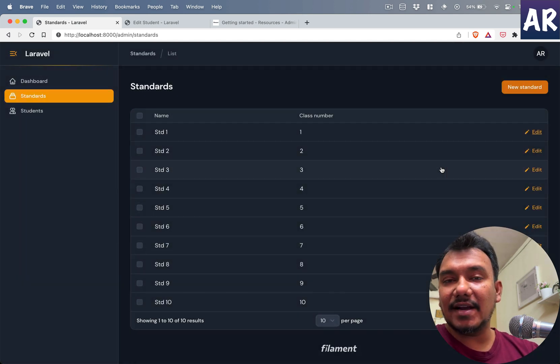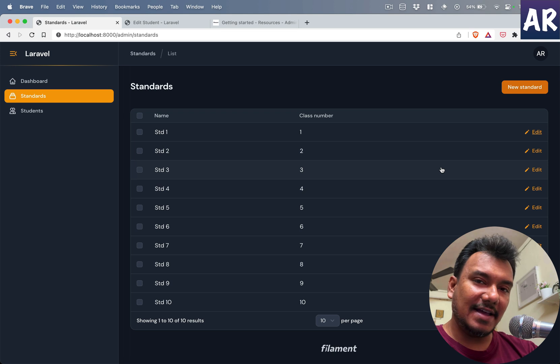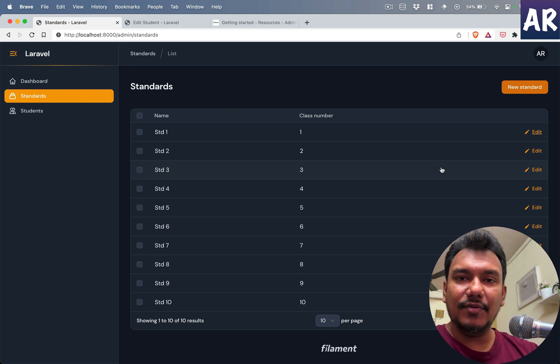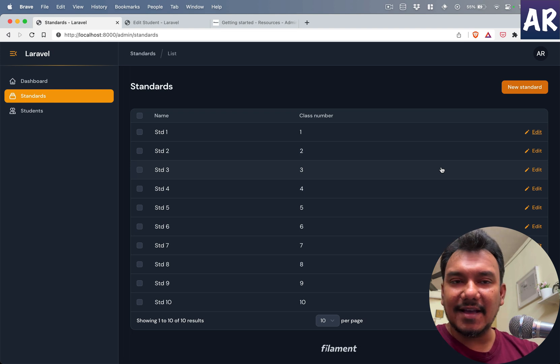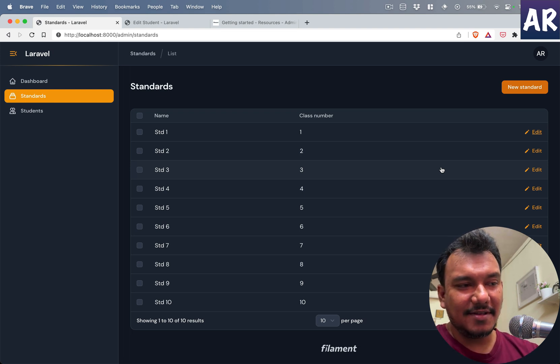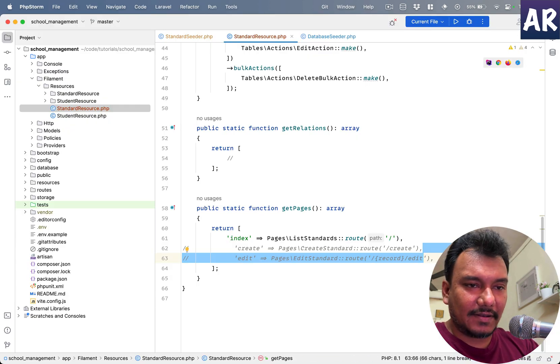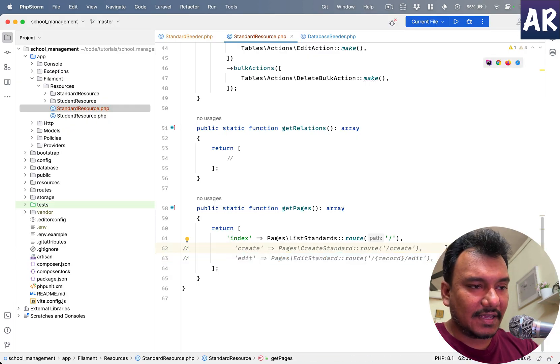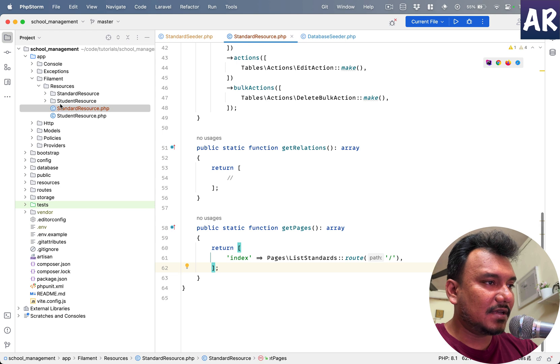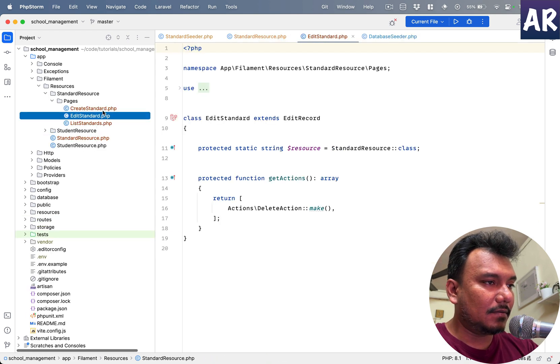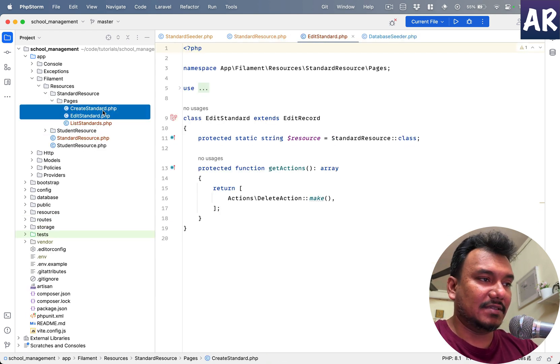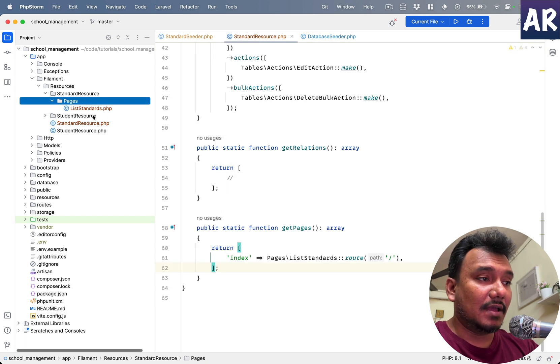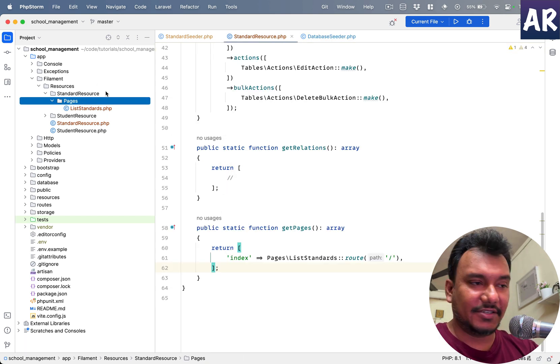Believe me, these kind of things could have taken a lot of time if you would want to build it. However, with Filament it is as easy as writing, or rather removing, two lines of code, right. So we can actually get rid of these extra routes and even these PHP files because they no longer have any place in our application.